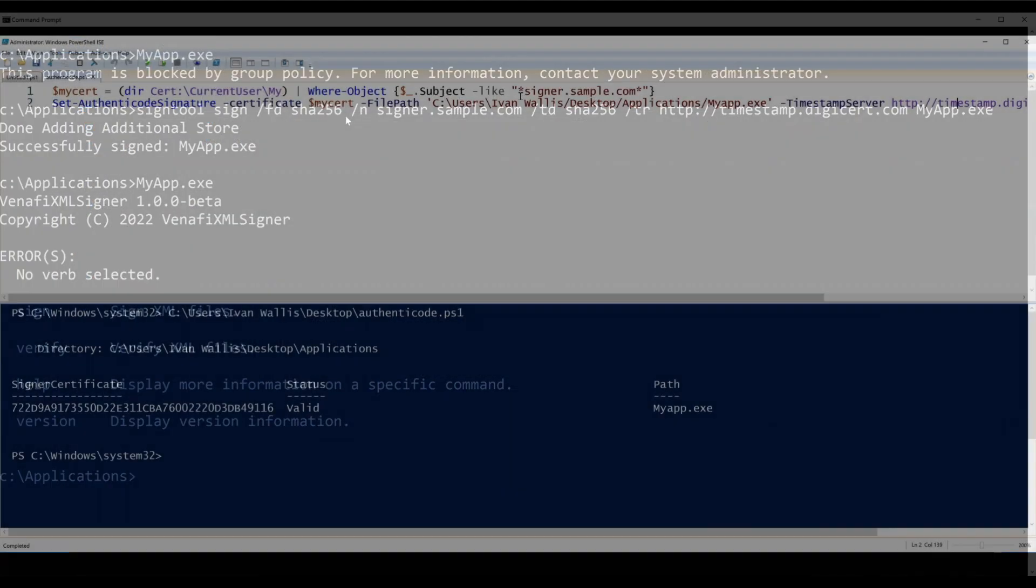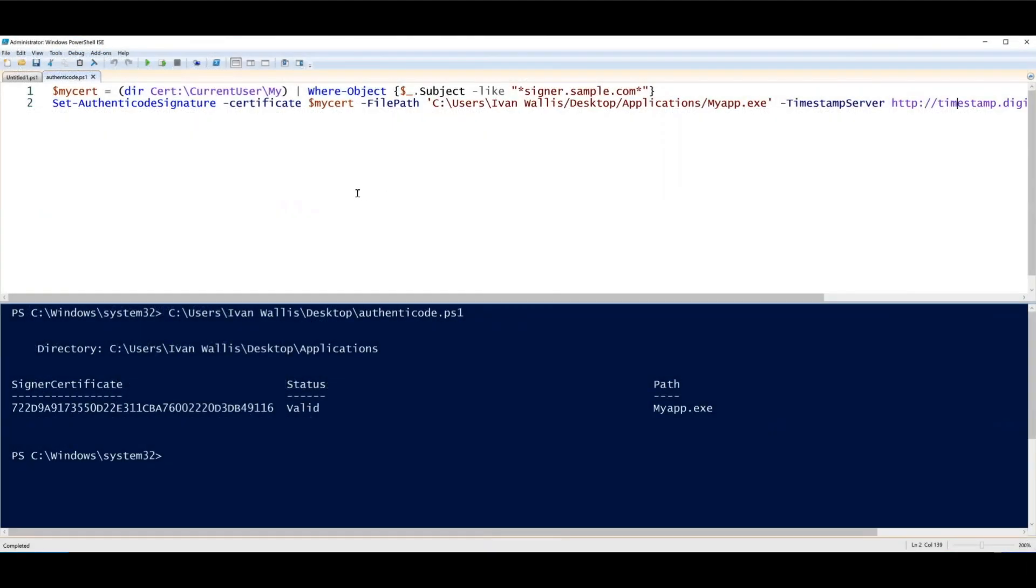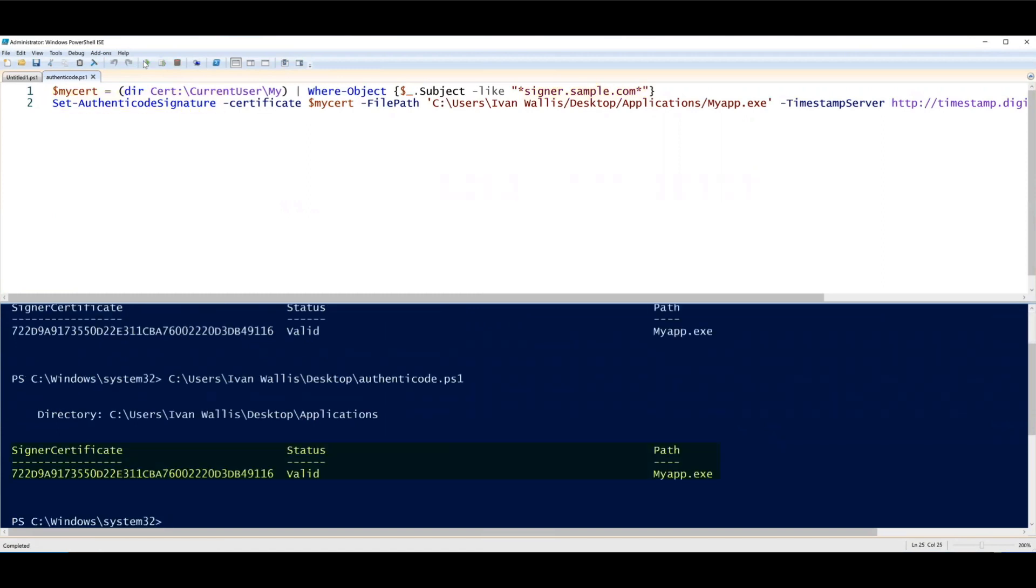As an alternative, we can sign executables with PowerShell. We'll be using the same certificate and the setAuthenticodeSignature commandlet. Just like that, you have a valid signed EXE together with the thumbprint of the signer certificate.